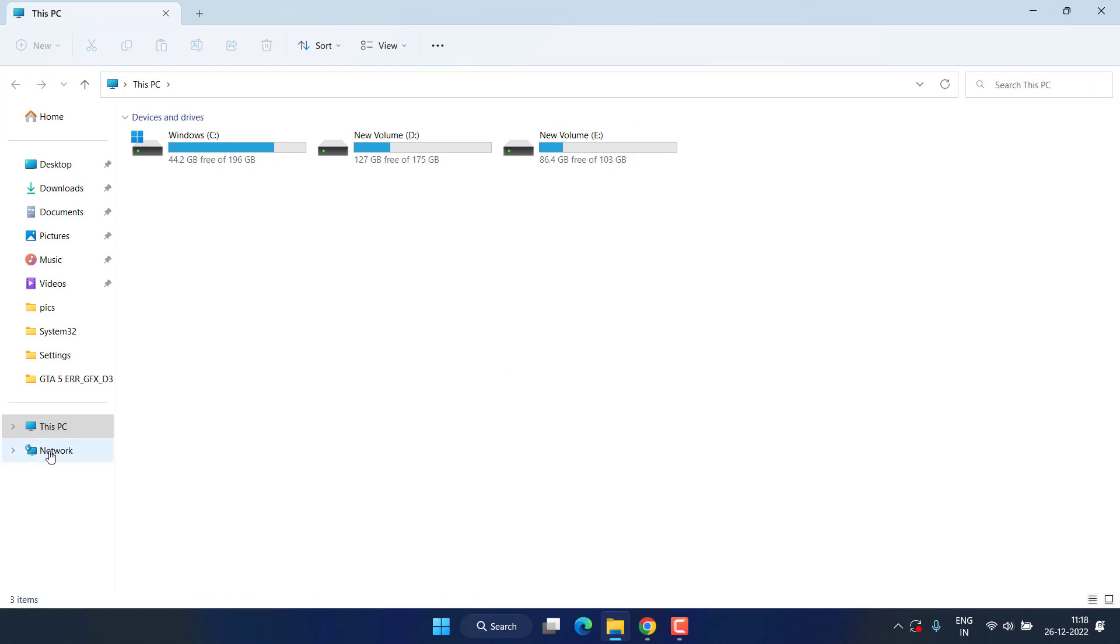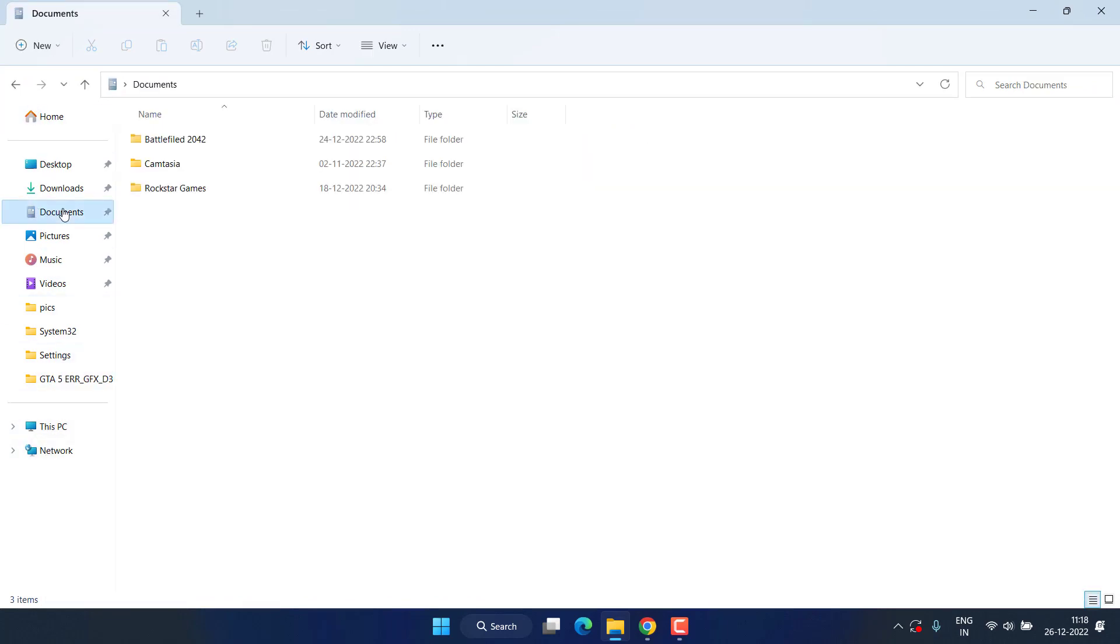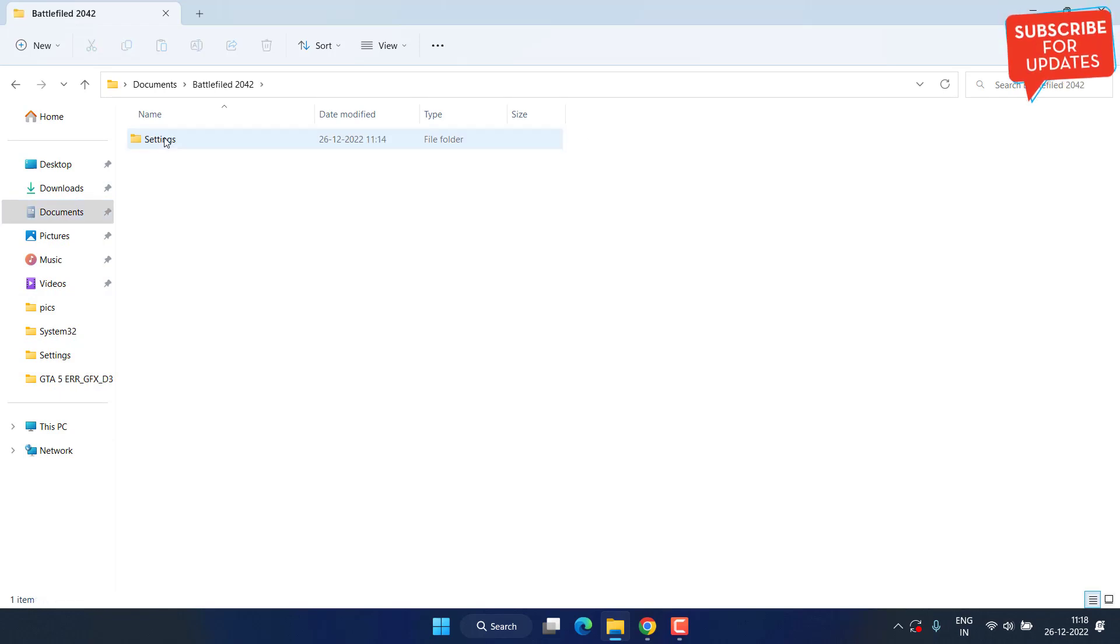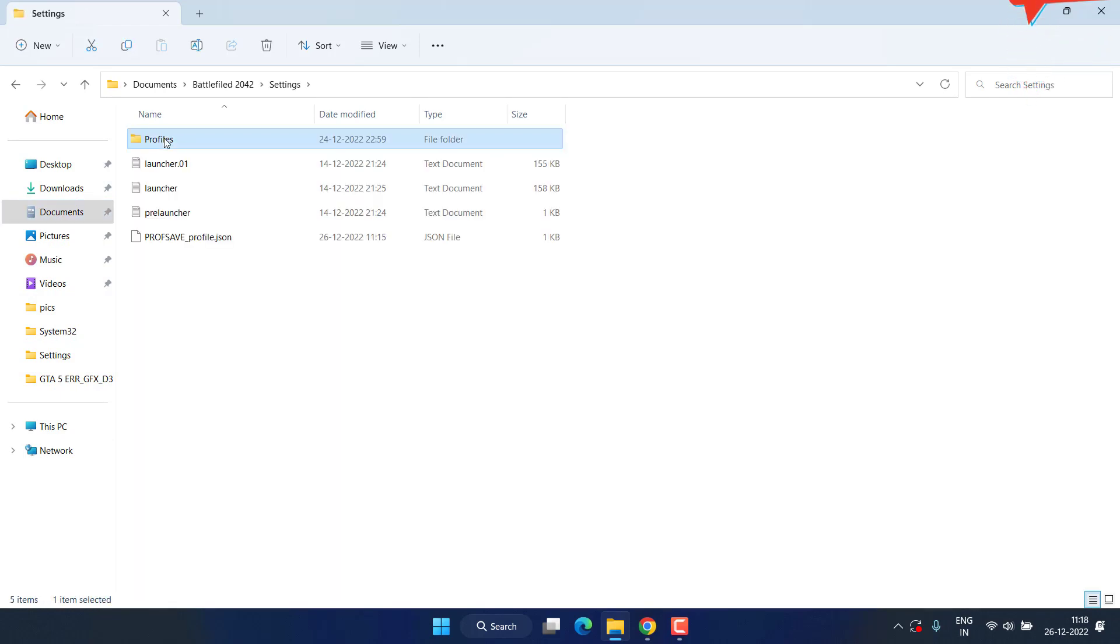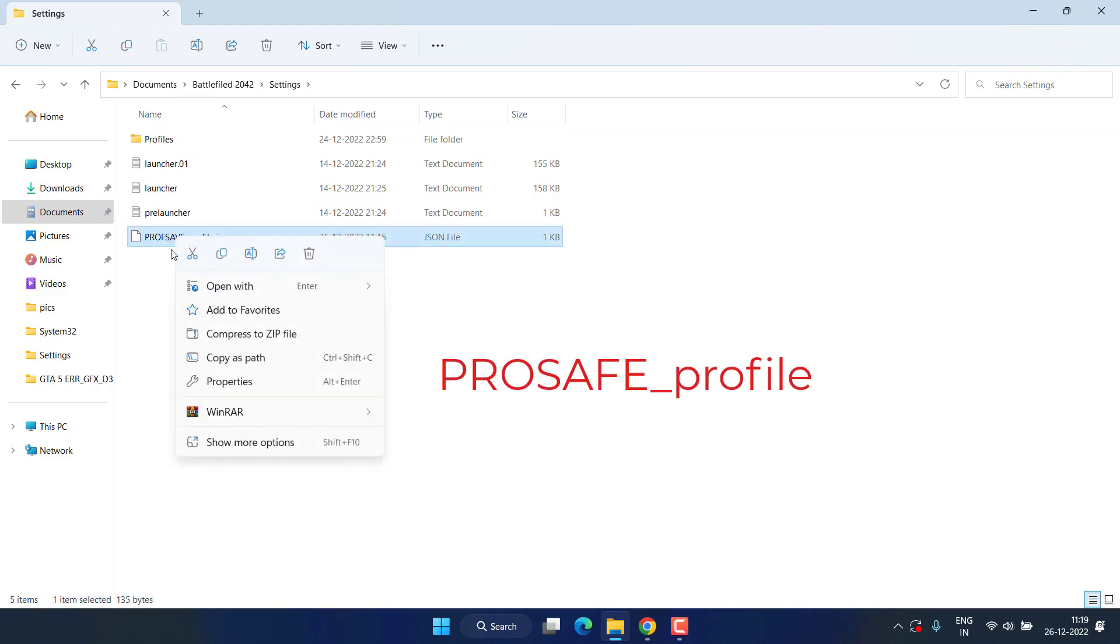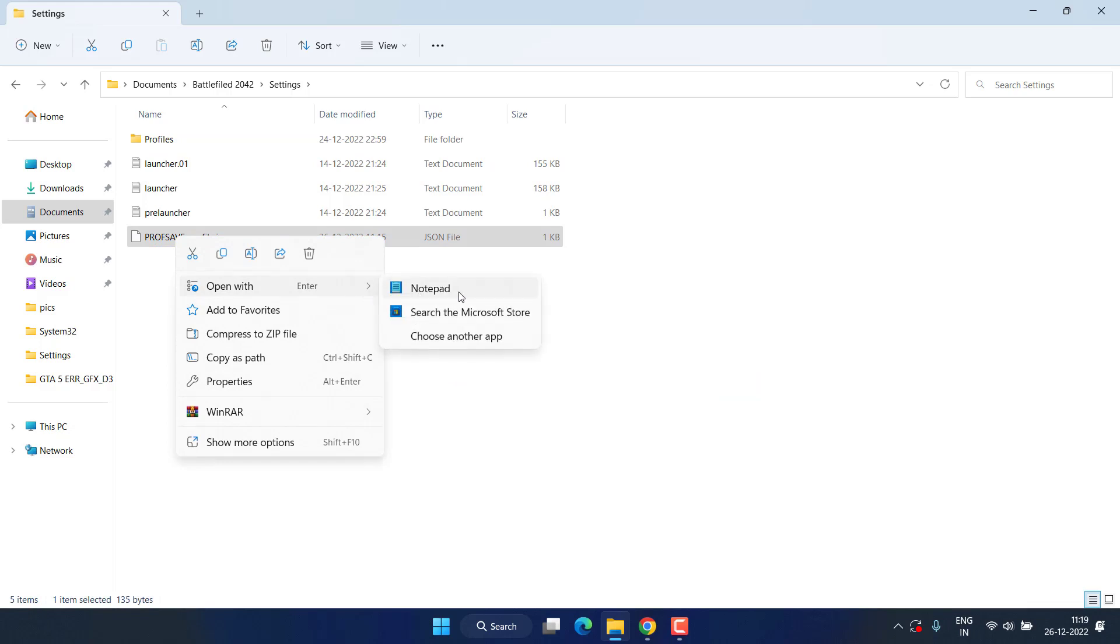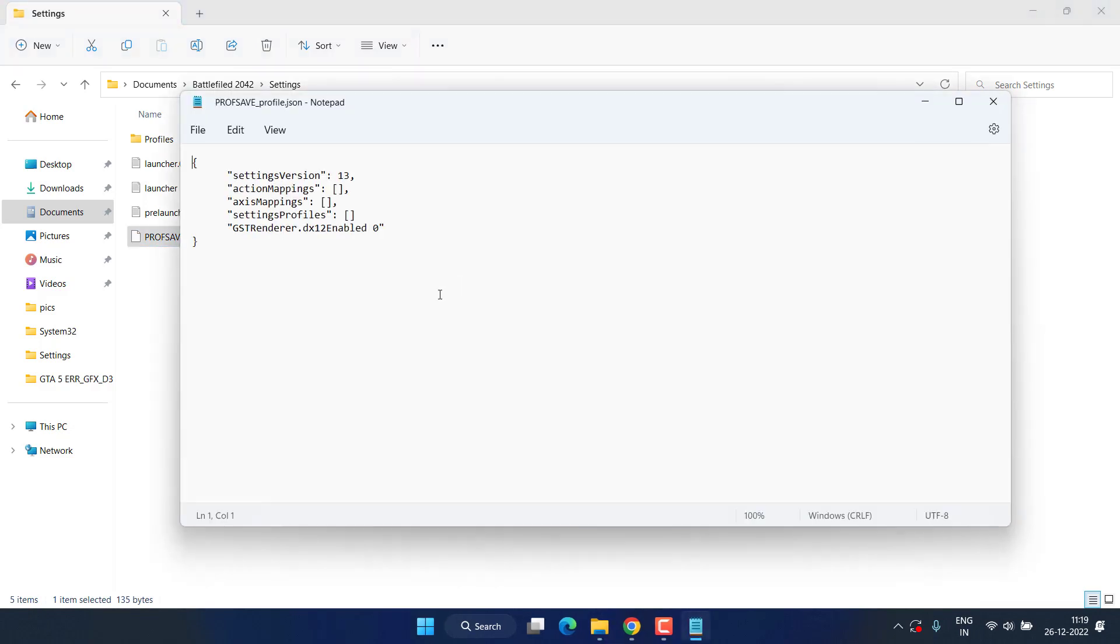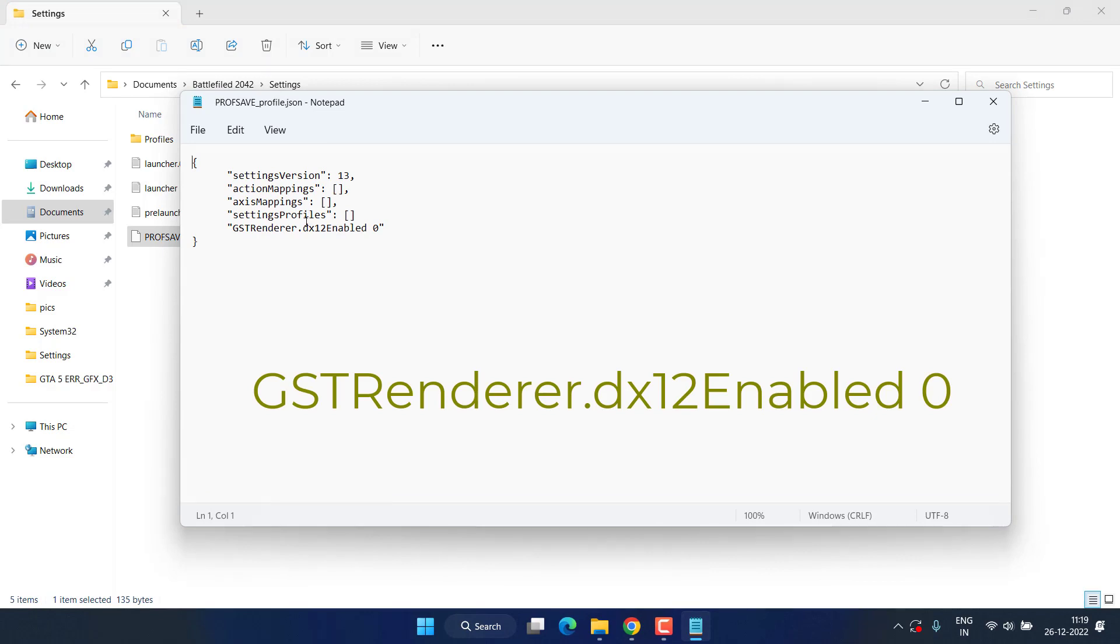Head over to This PC and from the left pane, click on the option Documents. Now, open Battlefield Folder, Settings and here you will find a file with the name ProSave underscore profile. You need to right click on it and choose the option Open with Notepad. Here, you need to find a line with the name GstRenderer DX12 Enabled.